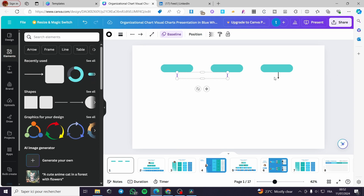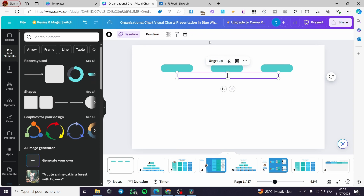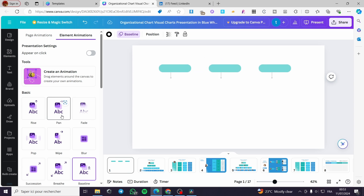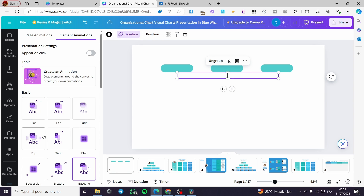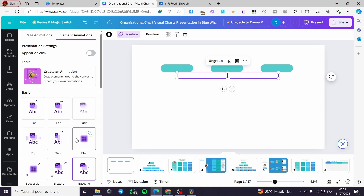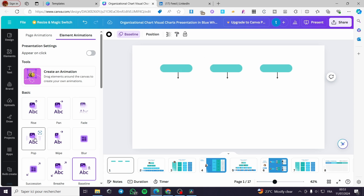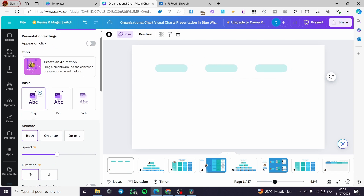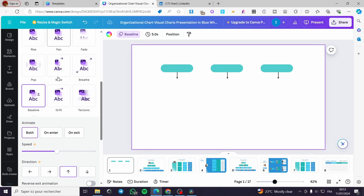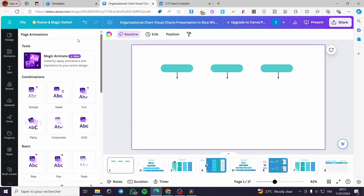Let's group them together and make an animation for them. Click on Baseline and you'll see some animations. We can add animations like this or like that.